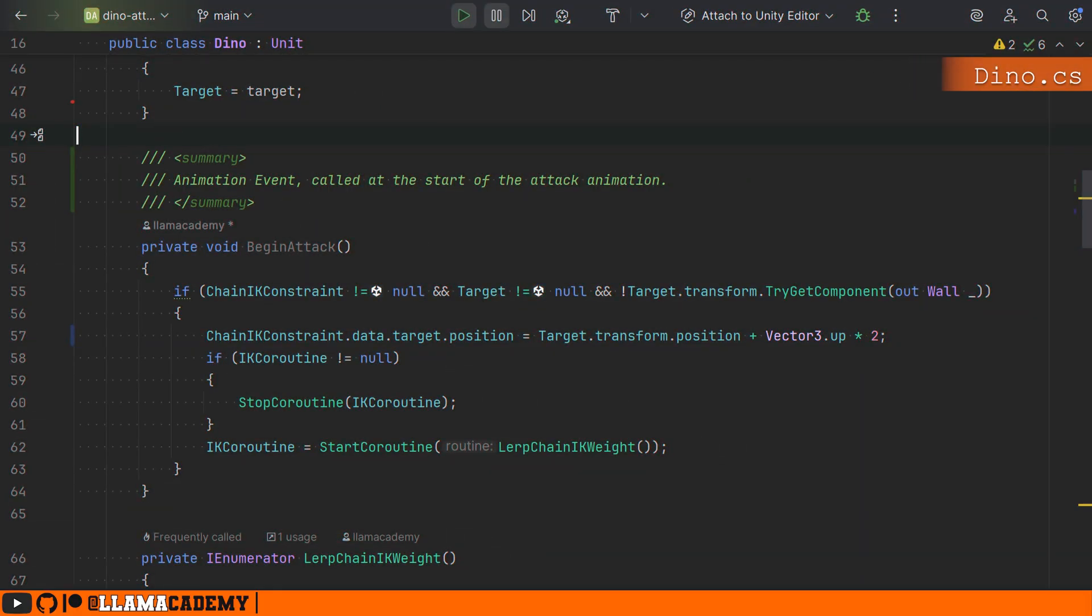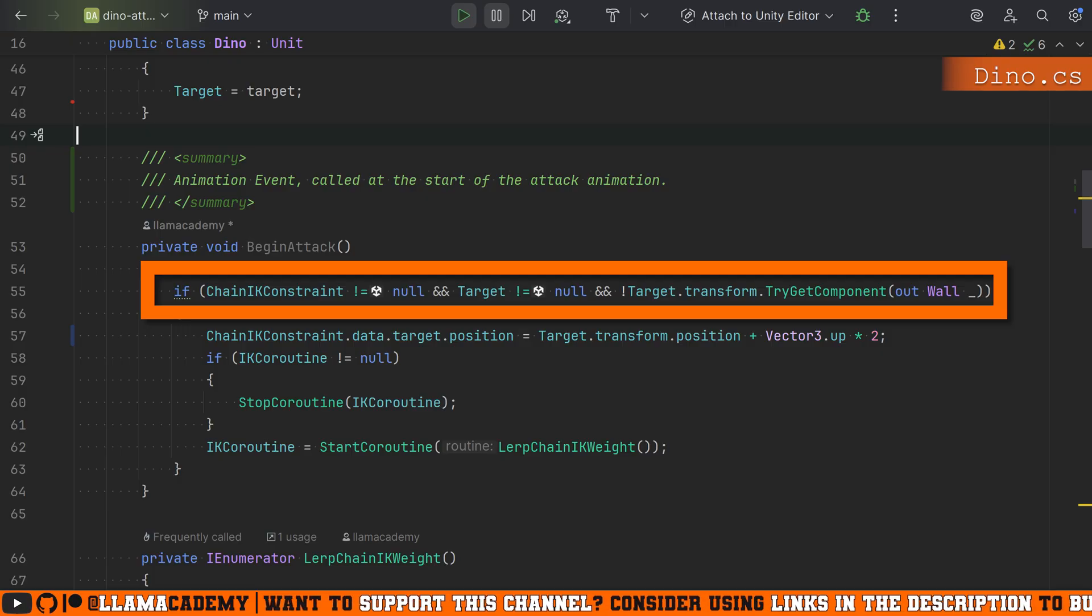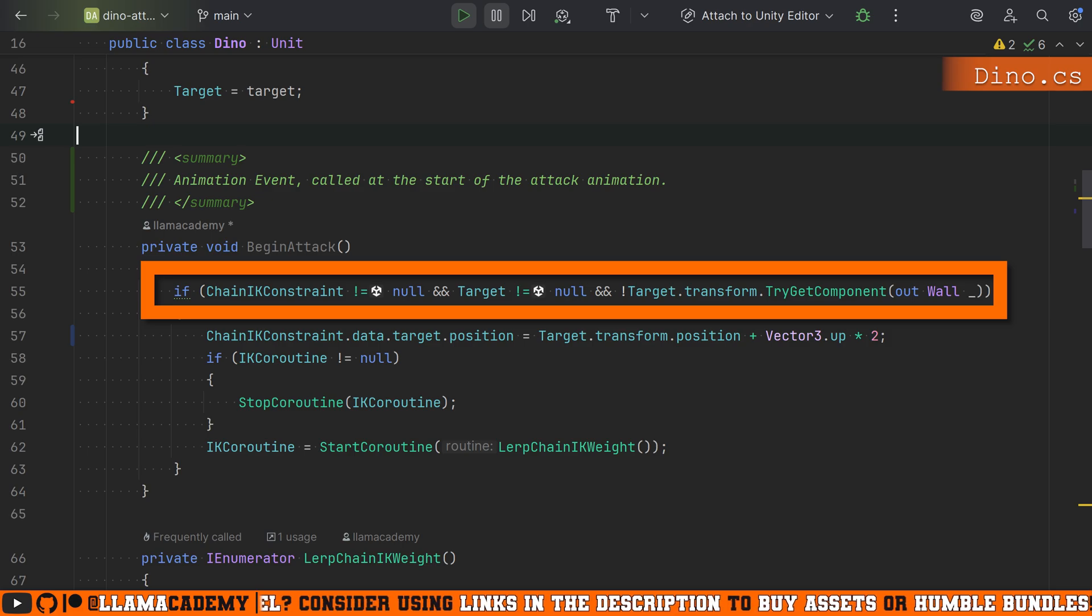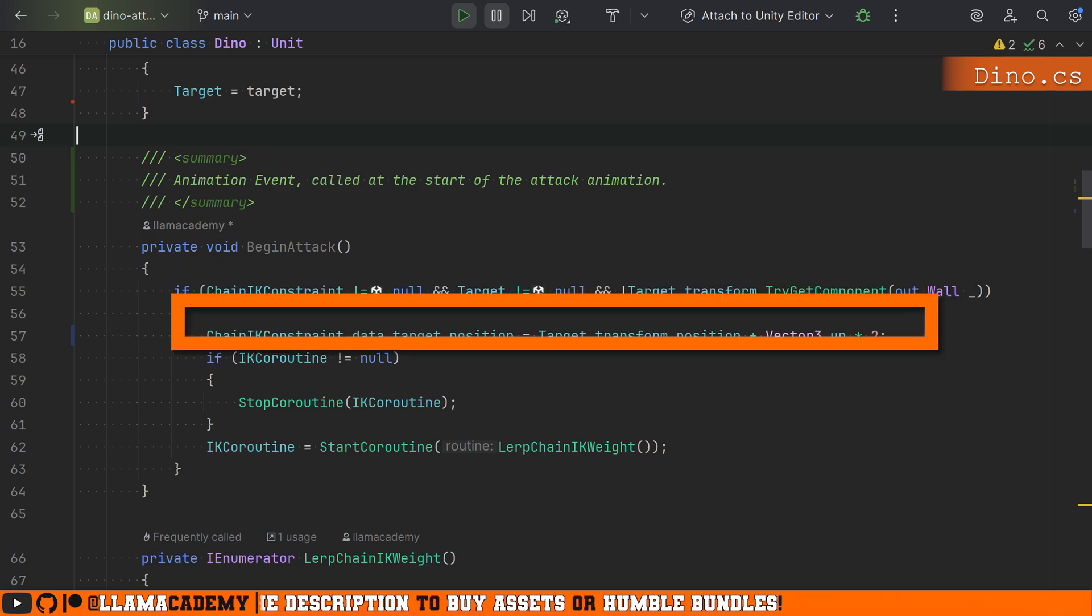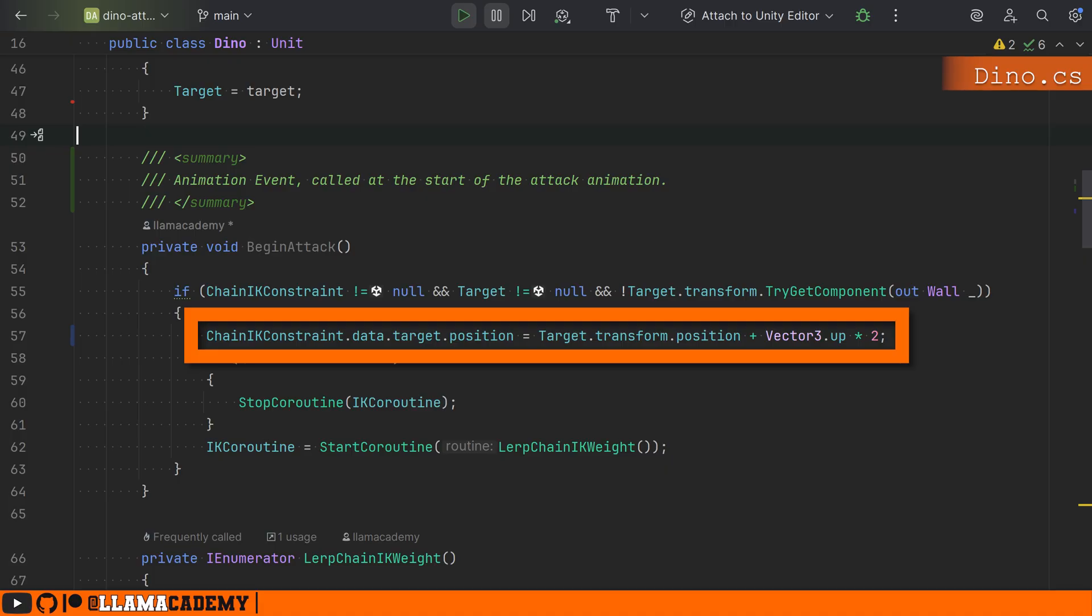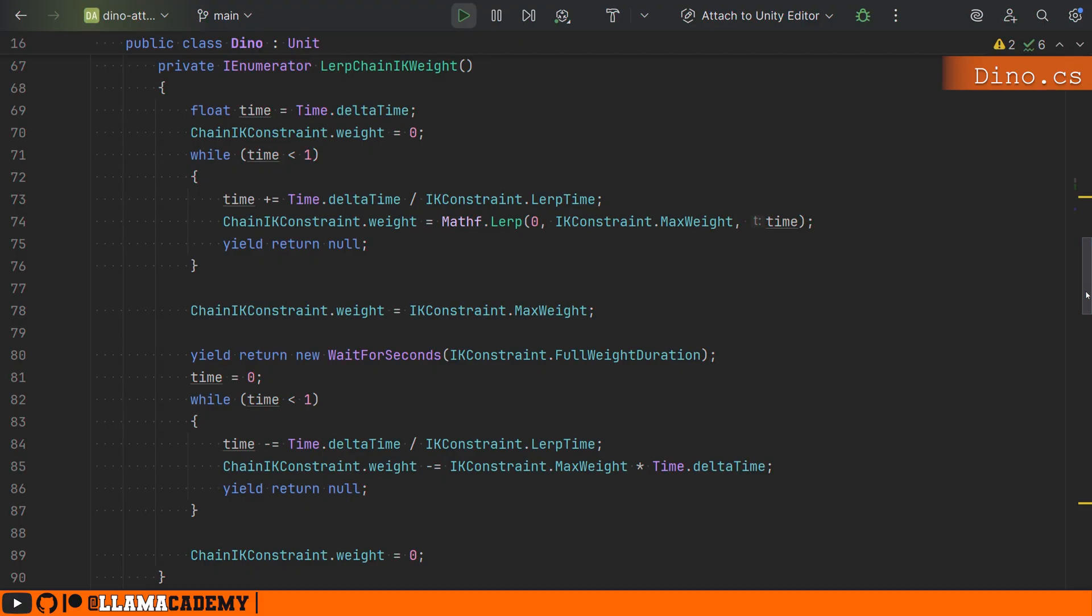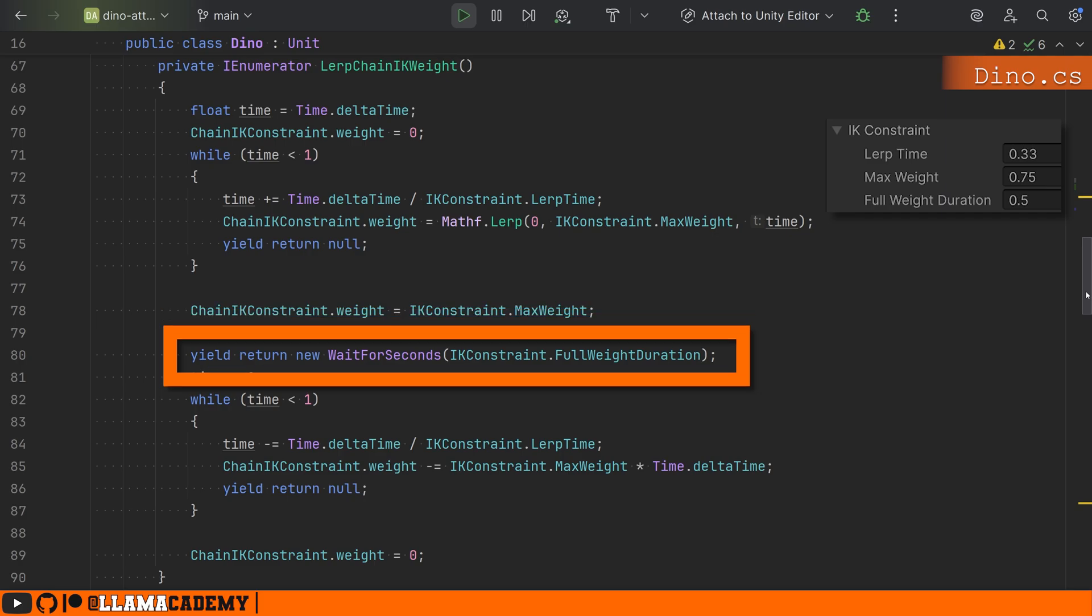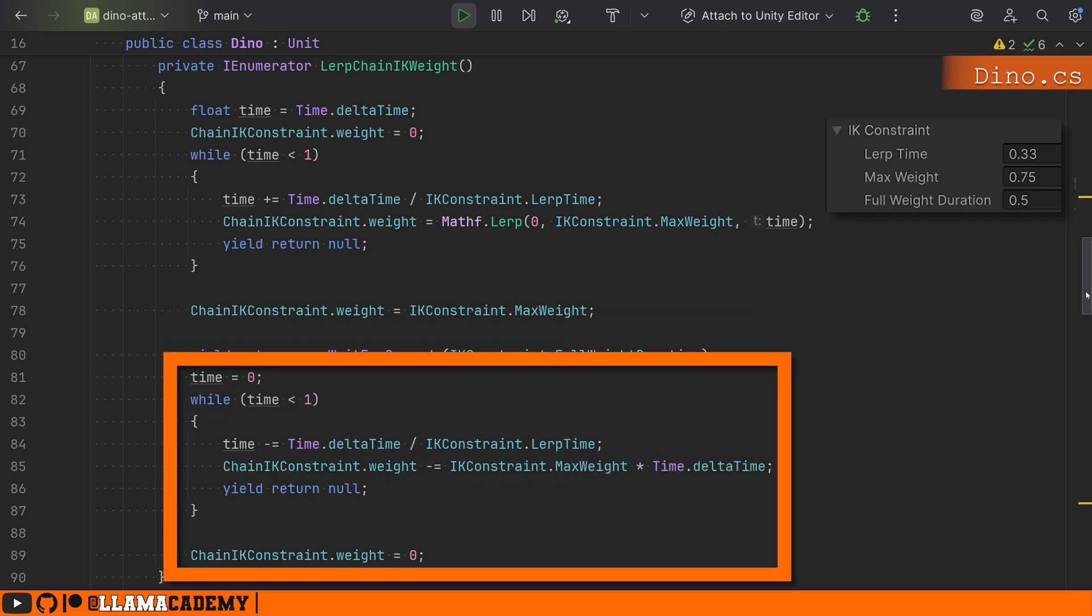Here I'm just checking some stuff like: do I have a chain IK constraint? Do I have a target object I'm trying to attack? And I wanted to not do this IK when I'm attacking a wall because it's good enough as it is, so only when I'm actually trying to eat humans. Then we set the chain IK constraint data target position to be the target transform position, and I just added some offset because all the enemies have their transform point at their feet. I want him to attack more like their body. We're then doing an IK coroutine, so if we already have one running we stop it from running and start a new one.